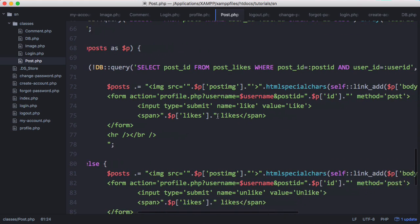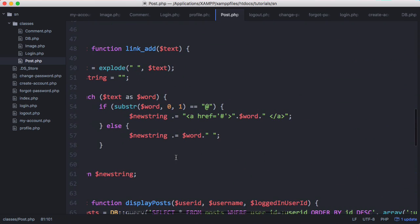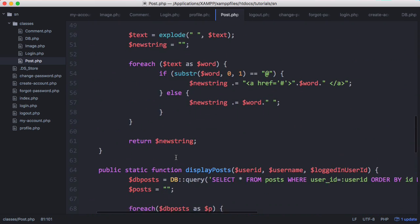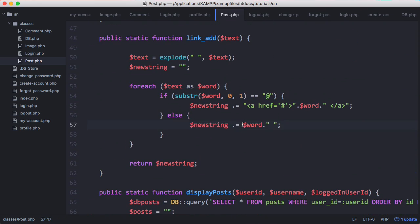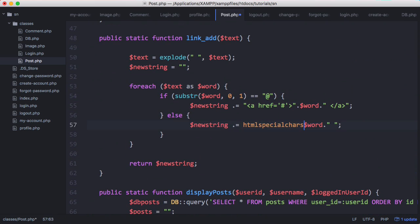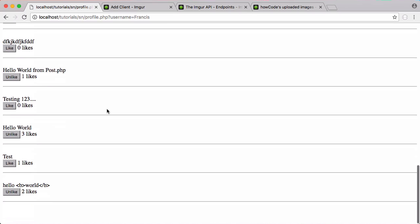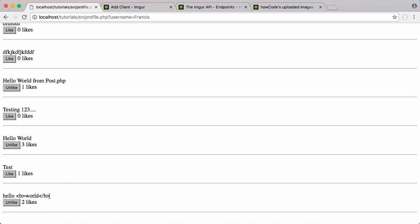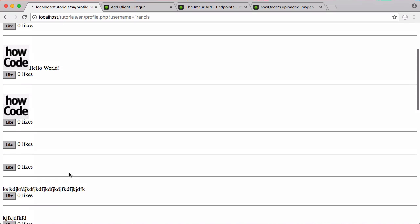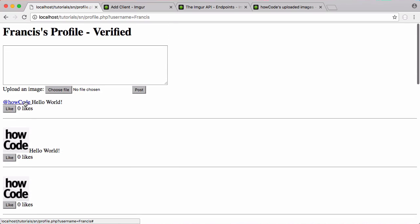What we want to do is remove the HTML special chars from the outside and run it on each individual word. Here we want to just say HTML special chars like that. We'll run this now and see what happens - it should work fine. Now you can see if I scroll down, the old hello world in bold doesn't work. But if I scroll up, our link that points to howCode's profile page works exactly as we'd hope.